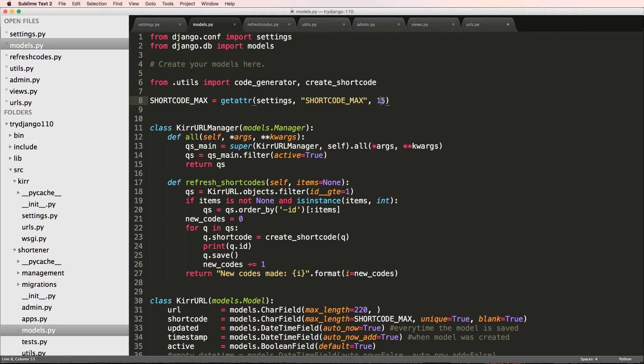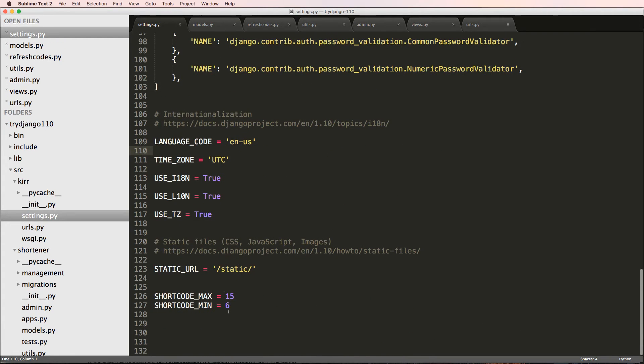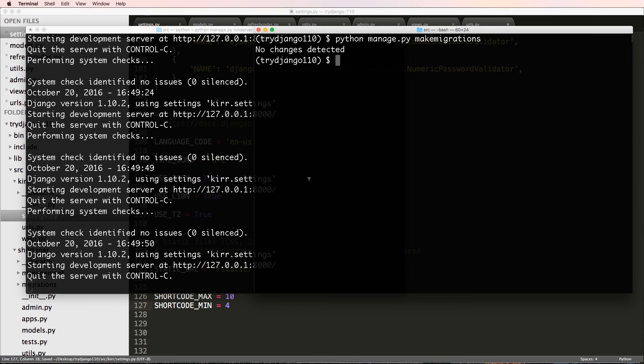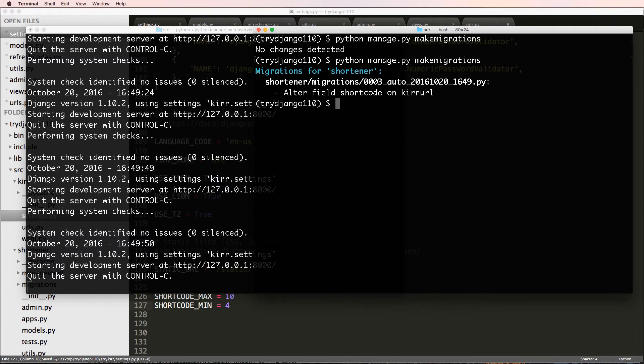I could change the default value in settings - say I wanted it to be 10 and the min to be 4. We save that and we can now make those migrations, and notice it does actually change it. So I do python manage.py migrate.